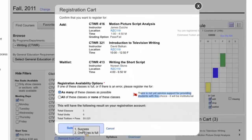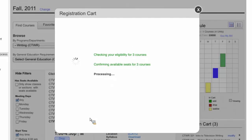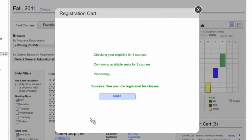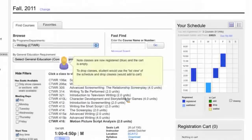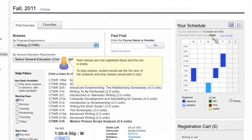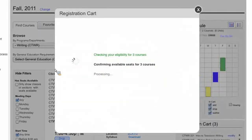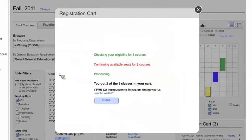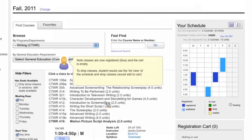Once the student confirms, they submit their cart. The system checks eligibility and confirms seats are available — since if the cart was saved for a couple of days, a course might have filled in the meantime — then processes it and confirms they're registered. Closing that out, you can see all courses on the schedule, estimated tuition and fees, and the number of courses. An error scenario is also shown: if some courses in the cart aren't available, the student ends up in only two courses instead of three, with options to join or leave waitlists.